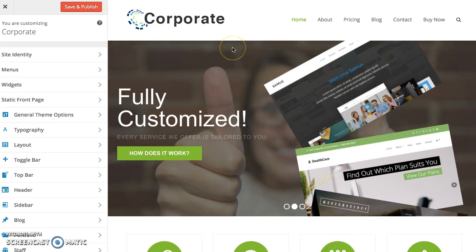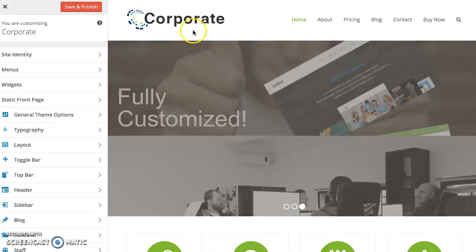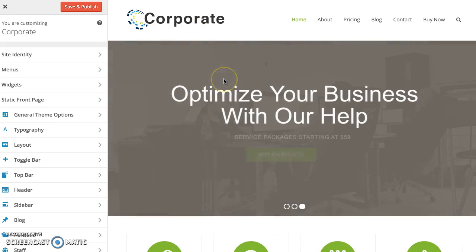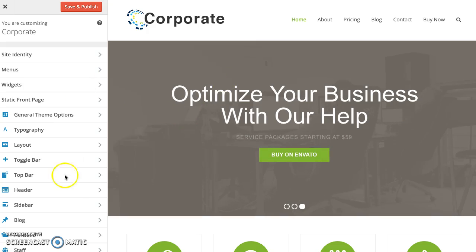Now Total also has the ability to make the header shrink so it gets smaller when you scroll. All you got to do is go to Appearance Customize and that'll open up the customizer like this.